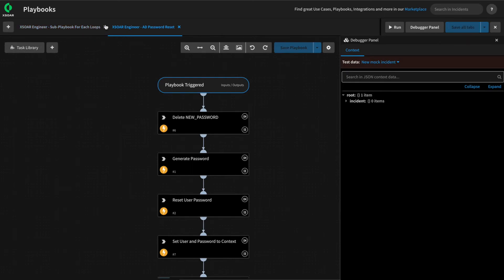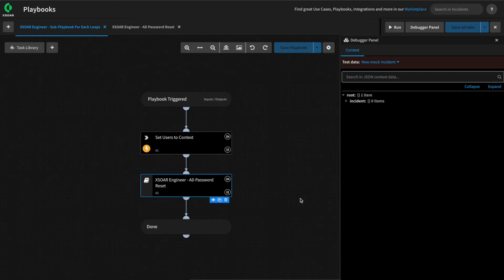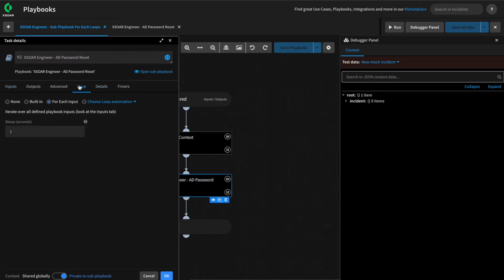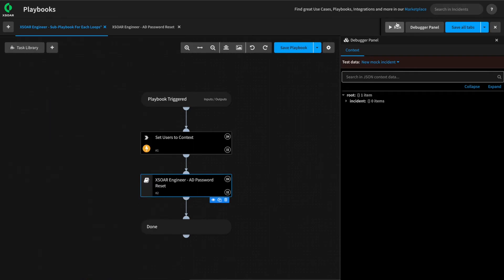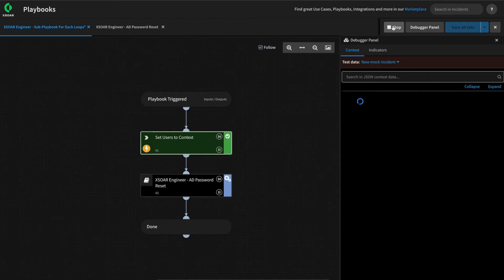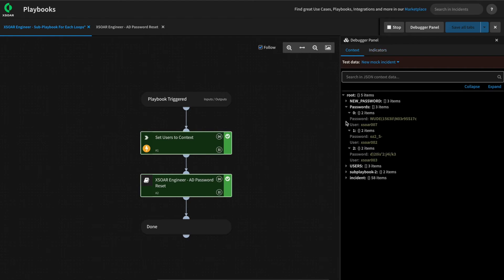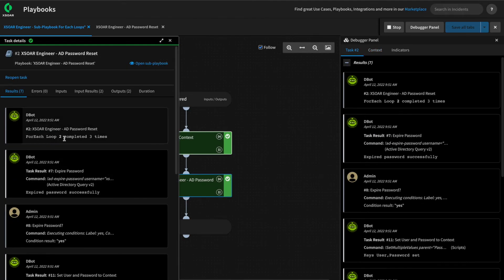Now we can test this out. From our parent playbook, we can double check that our sub-playbook is set for a for-each loop — which it is. We can hit OK and run this from our debugger. If we've done our job correctly, it will loop over each username, setting a unique password for the user and returning that into the passwords key. As you can see, it did just that — for each user, we have a unique password that was set as the playbook looped over each one.